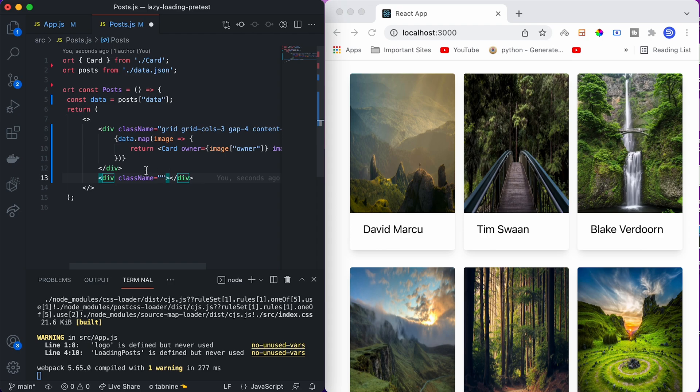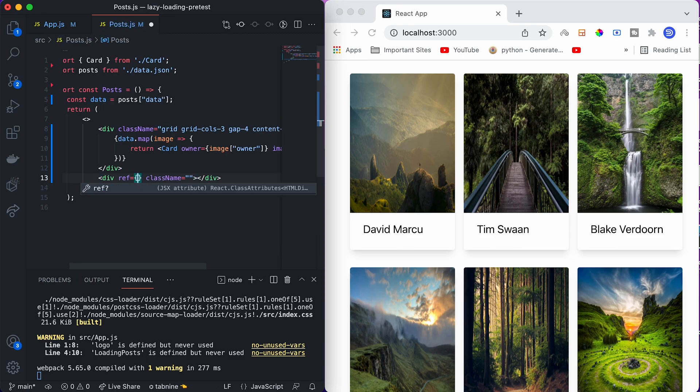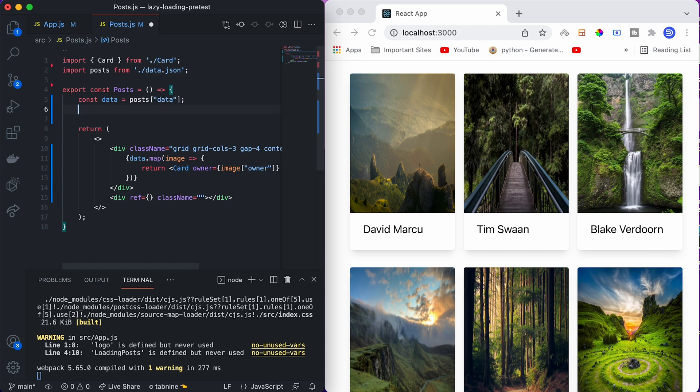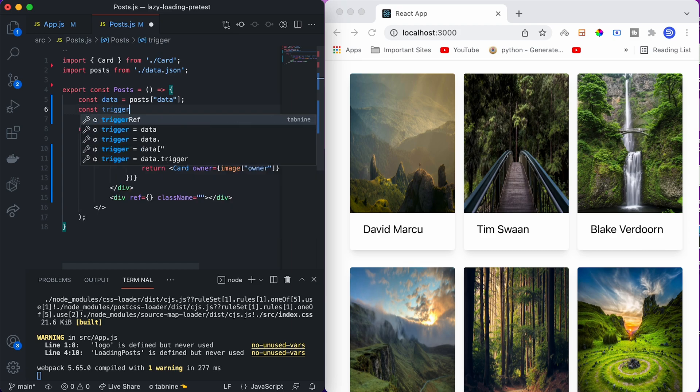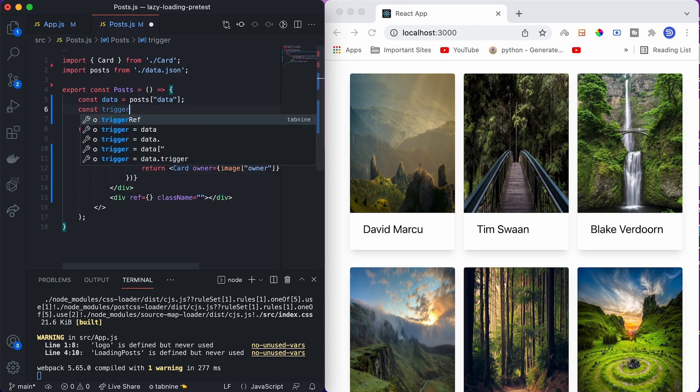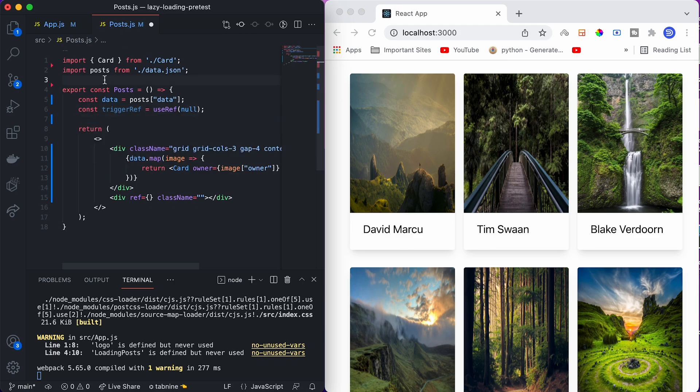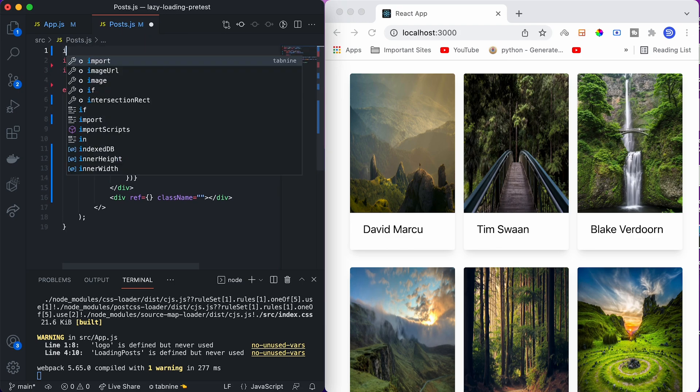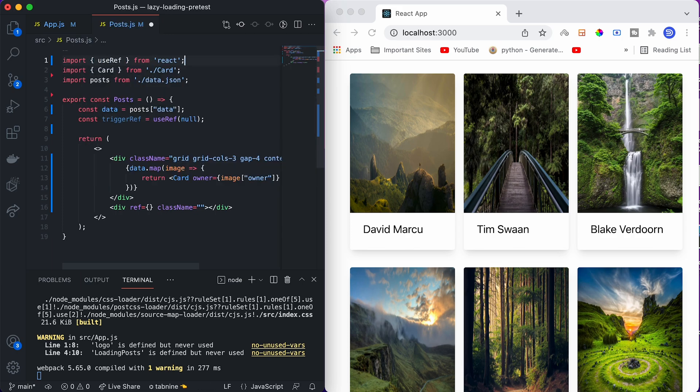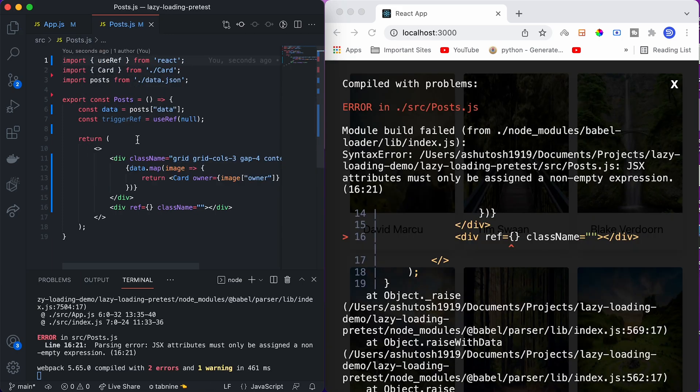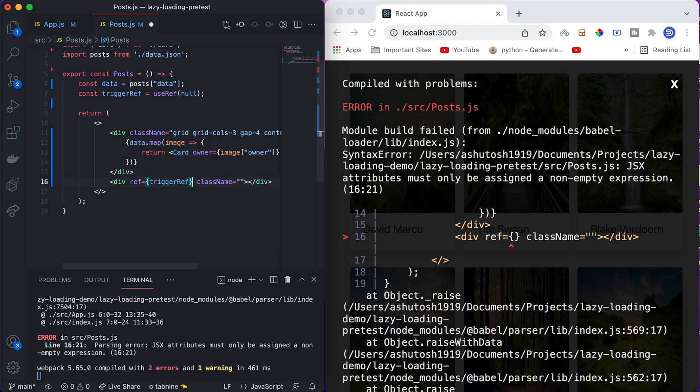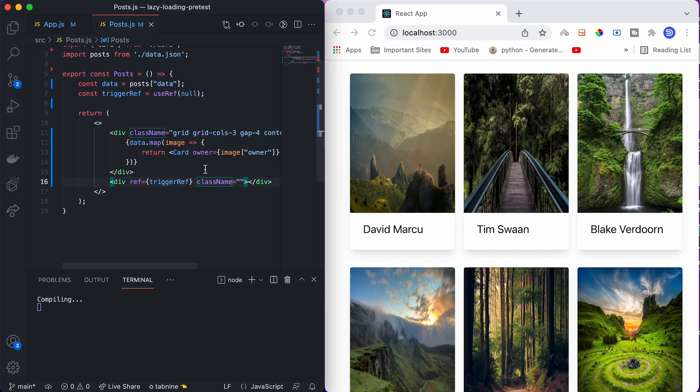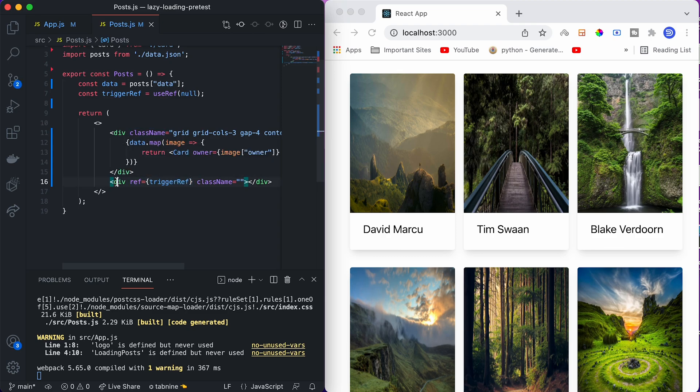Now we need to create a reference for this new div that we have created. We can do that using ref and pass the reference. To create a reference, we can create it using const, we can name it as trigger ref, and we can use useRef, a prebuilt hook of React. If we are using it, we also need to import useRef from React. We got a warning that we have not passed anything, so we will pass trigger ref here and the warning will go away. We have implemented a trigger for this div element.